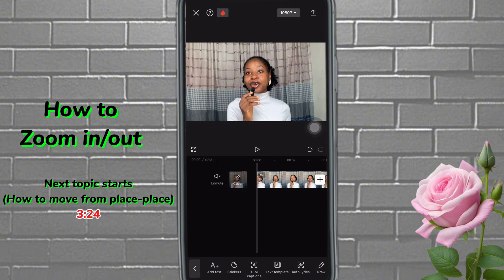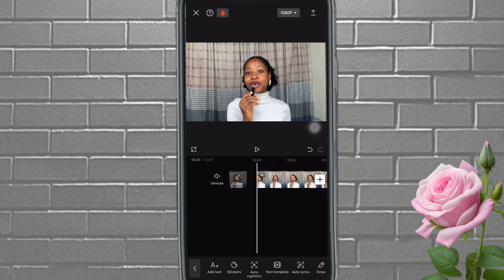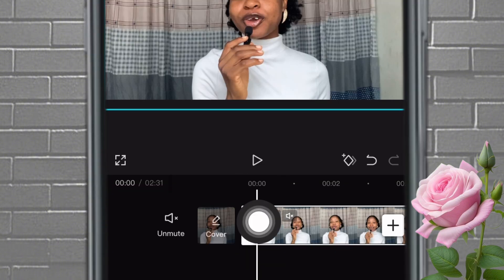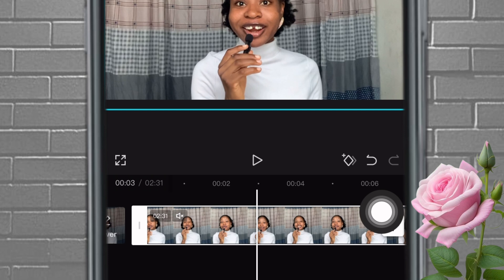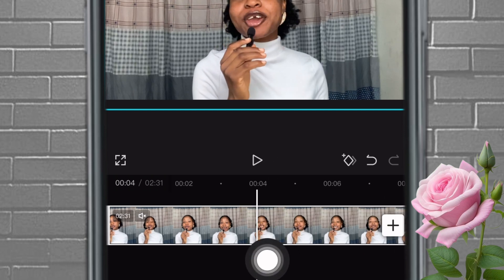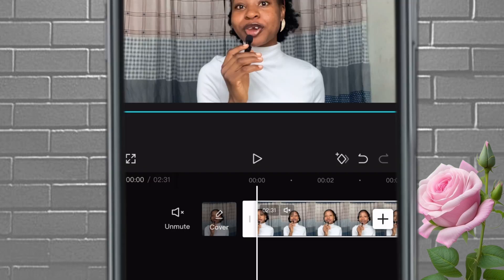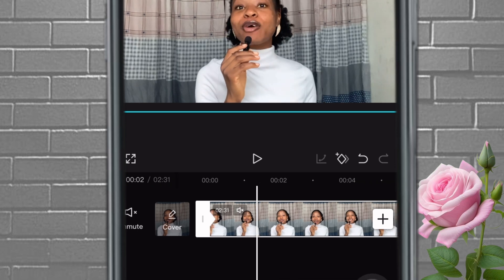We are on CapCut right now. The first thing I'm going to explain is how to zoom in and zoom out using keyframes. One important thing about keyframes: know your starting point and your ending point before you apply an effect. Let's say I want to zoom in from point A at zero seconds to point B at four seconds. This icon with the four corners and a plus sign is our keyframe. Apply it to your starting point and you'll see a red diamond appear.